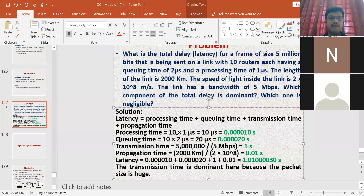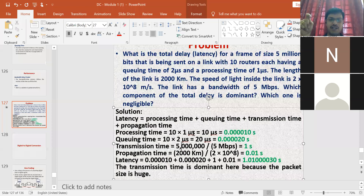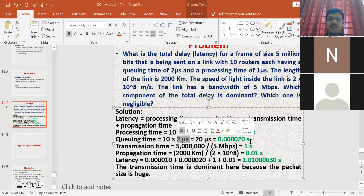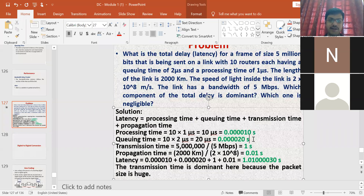We have 10 routers and each router needs 1 microsecond for processing, so 10 × 1 microsecond equals 10 microseconds of processing time. Similarly, for queuing time, every packet has to wait around 2 microseconds in each router. So 10 × 2 microseconds equals 20 microseconds of queuing time.